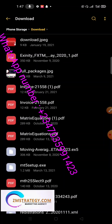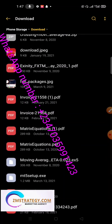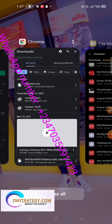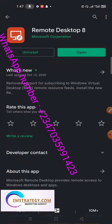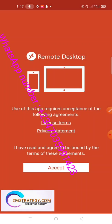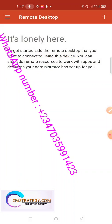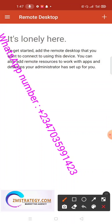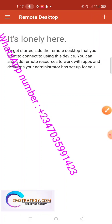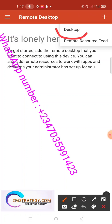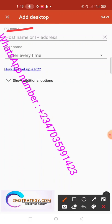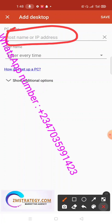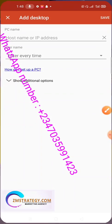After successfully downloading your MT5, the next step is to log in to your RD Client. After installing the RD Client from the Play Store, click Open, then Next, then Accept. Click on the plus icon to add a desktop, then click on 'Desktop.' It will ask you to enter your IP address.